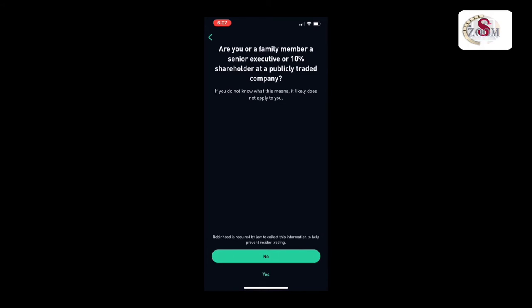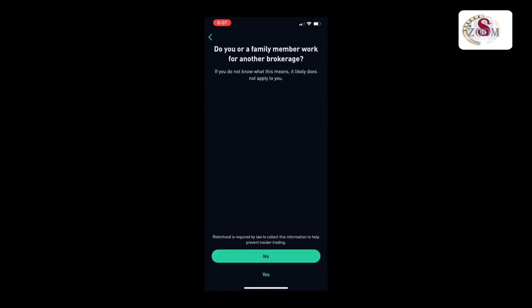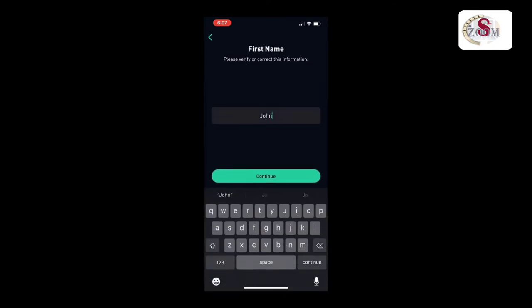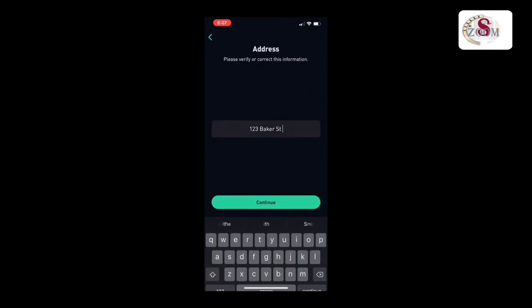Are you a family member, senior executive, or 10% shareholder of a publicly traded company? If yes, select yes; if no, select no. Do you or a family member work for another brokerage? Select no. Then verify your name again and press continue.